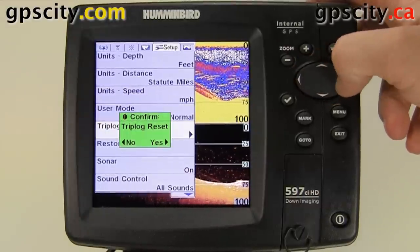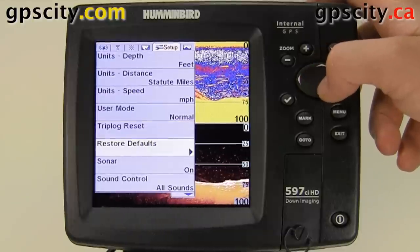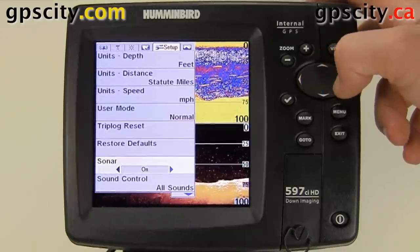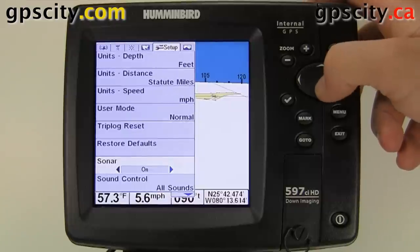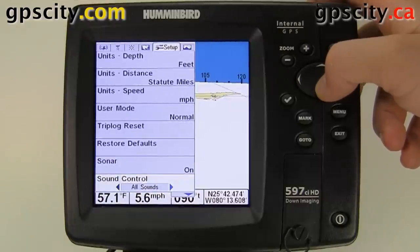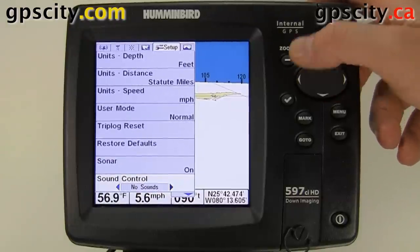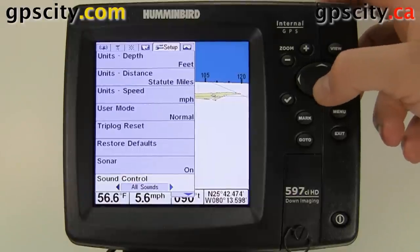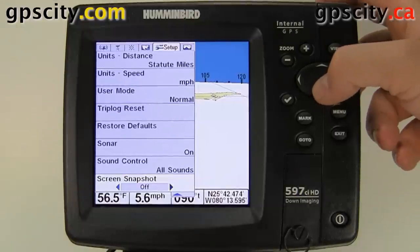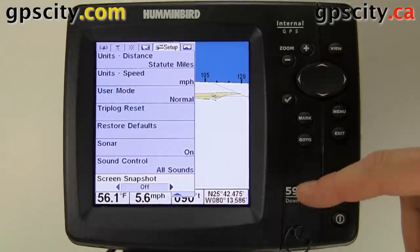In user mode, we can reset our trip log, restore factory defaults, and turn the sounder on or off. We can control which sounds we hear — alarms only or no sounds. We also have a screen snapshot feature: when you have a memory card in the unit, you can save screenshots.